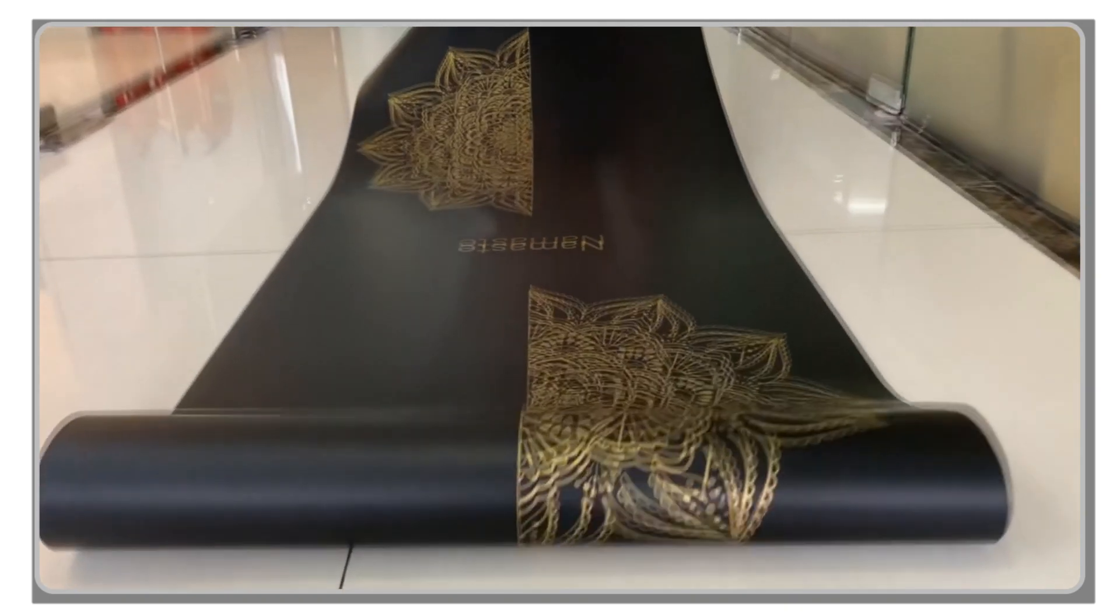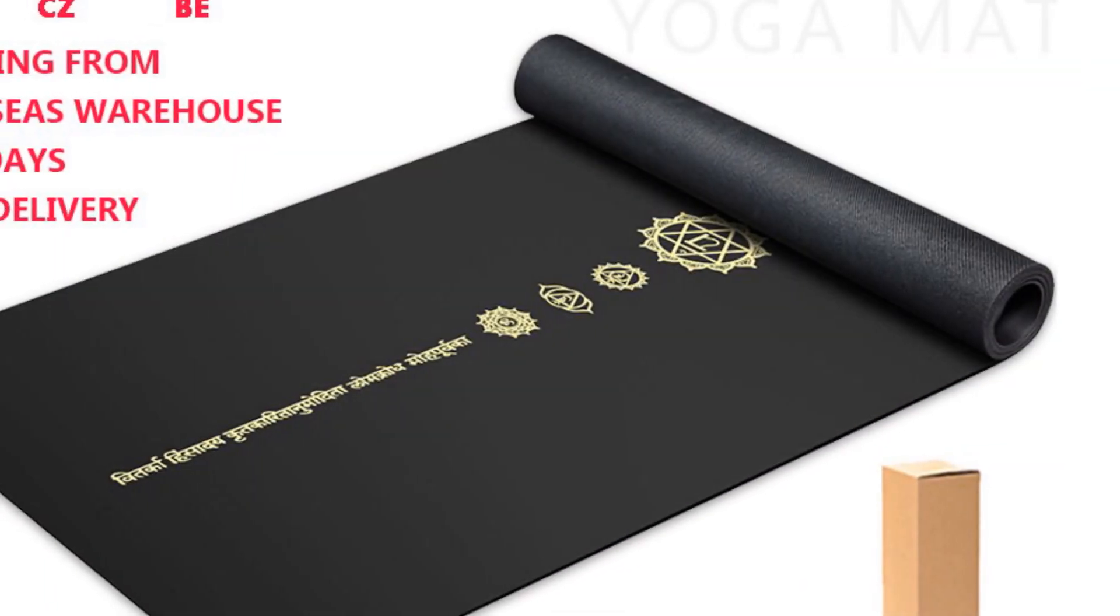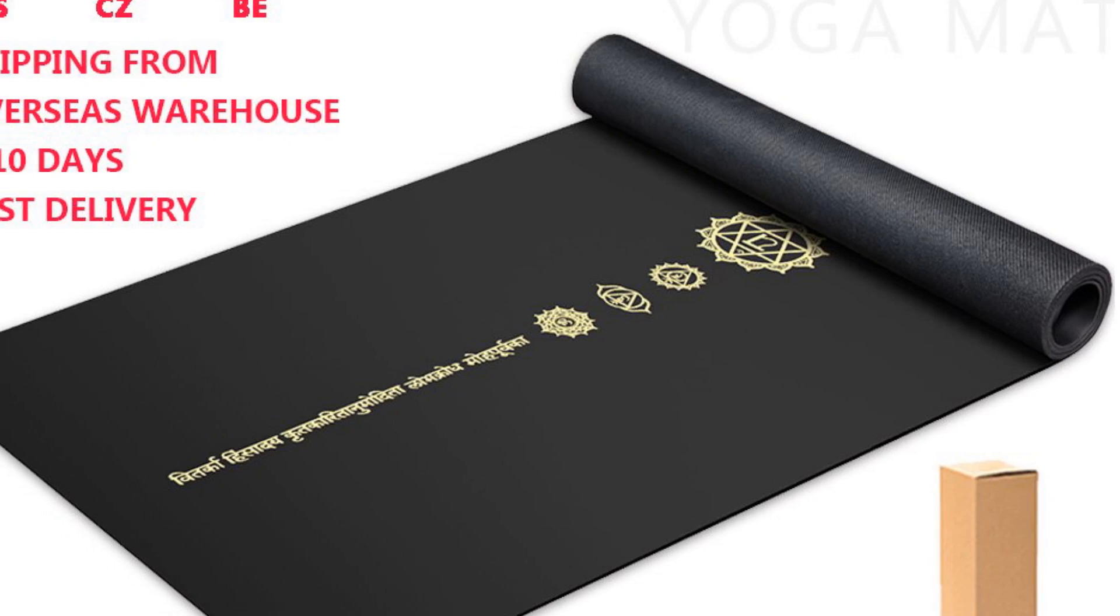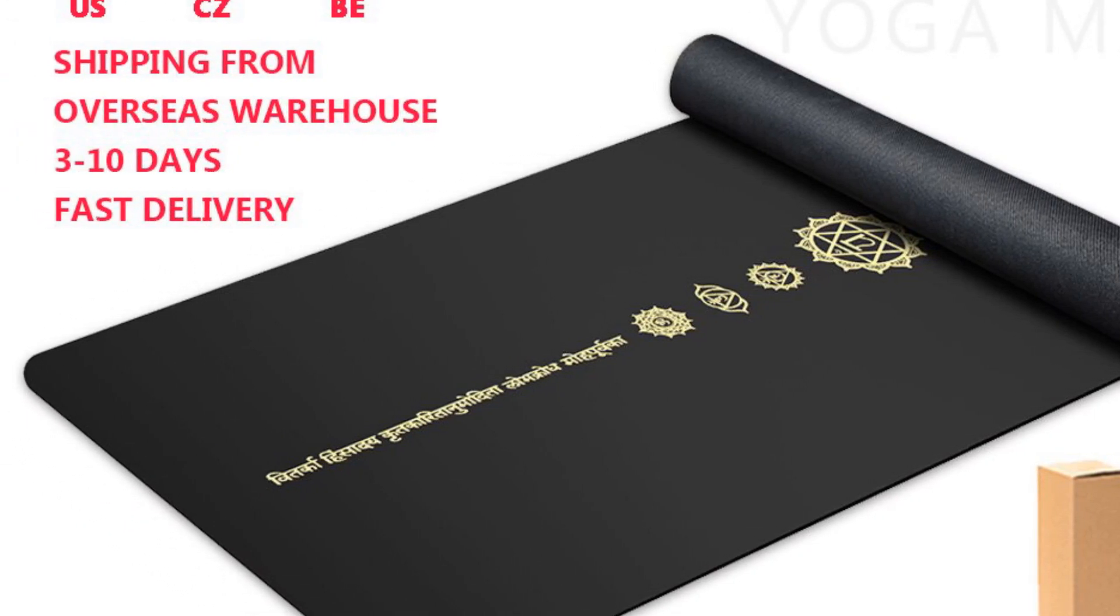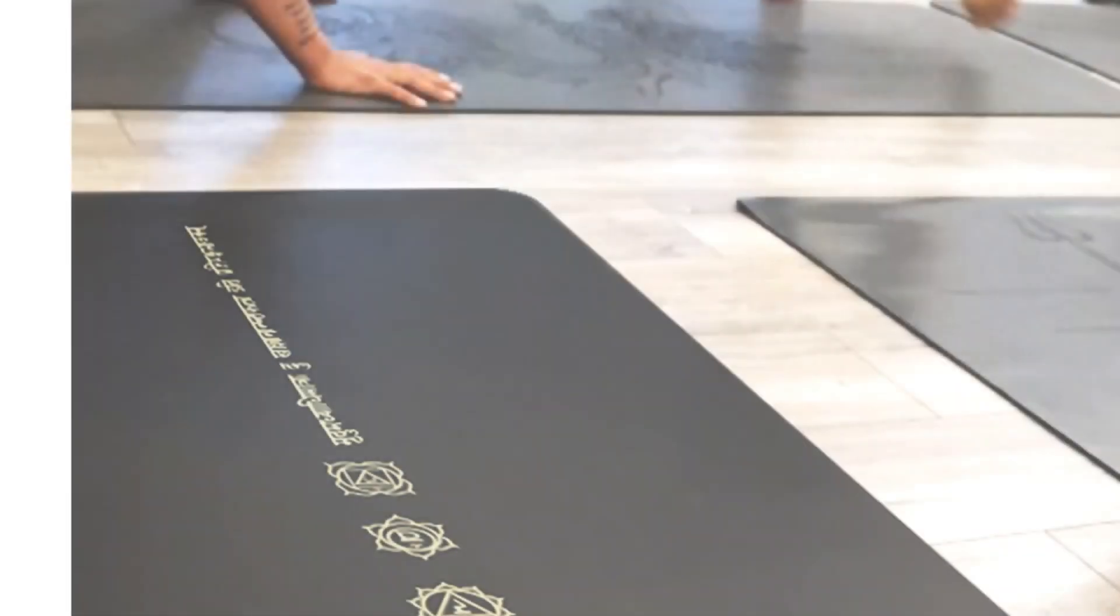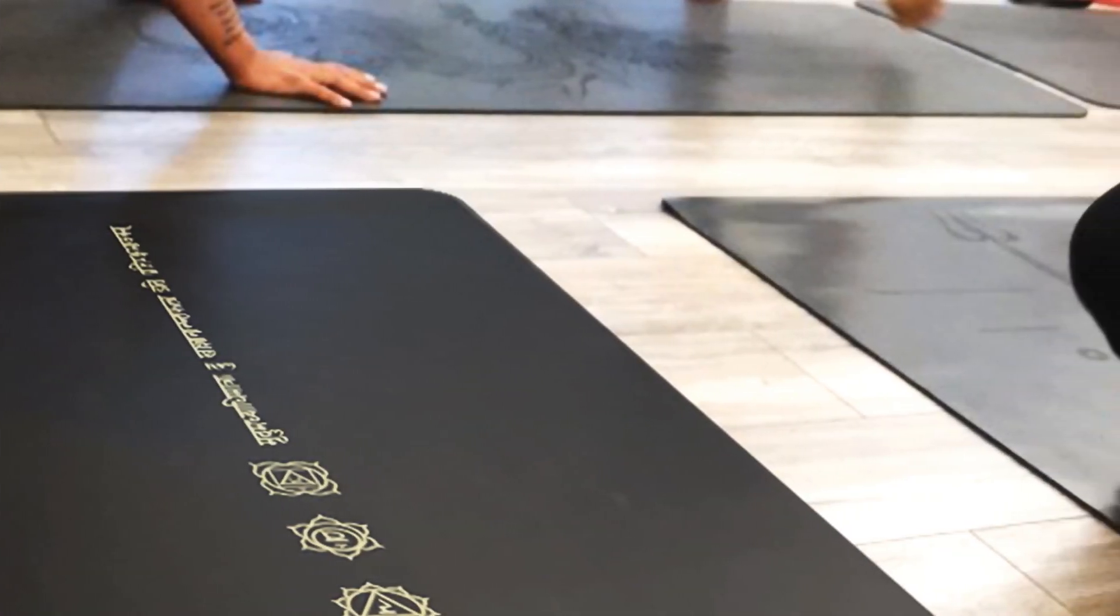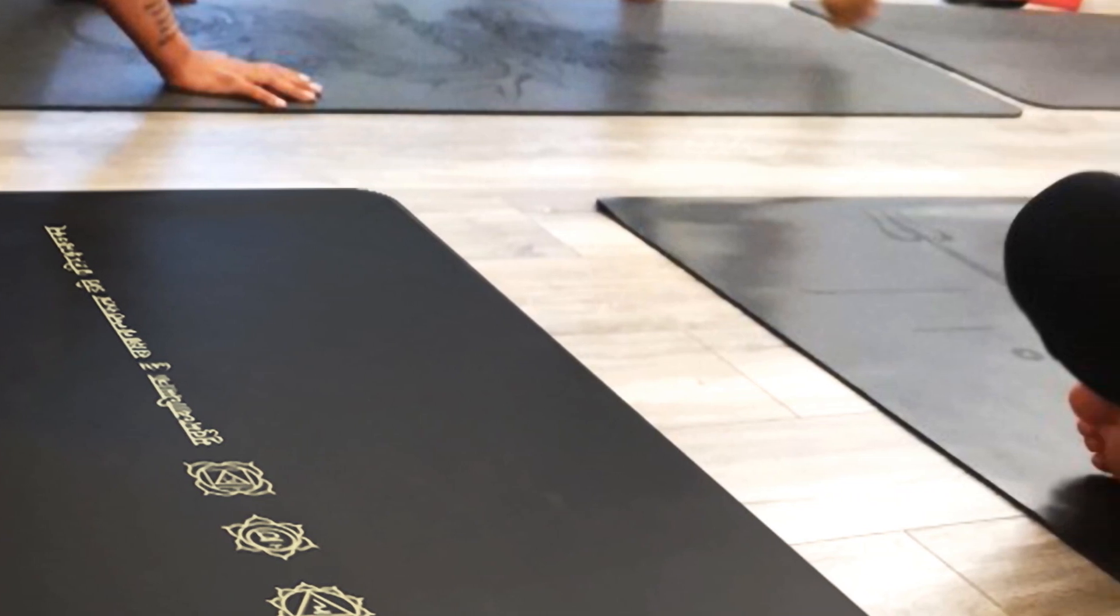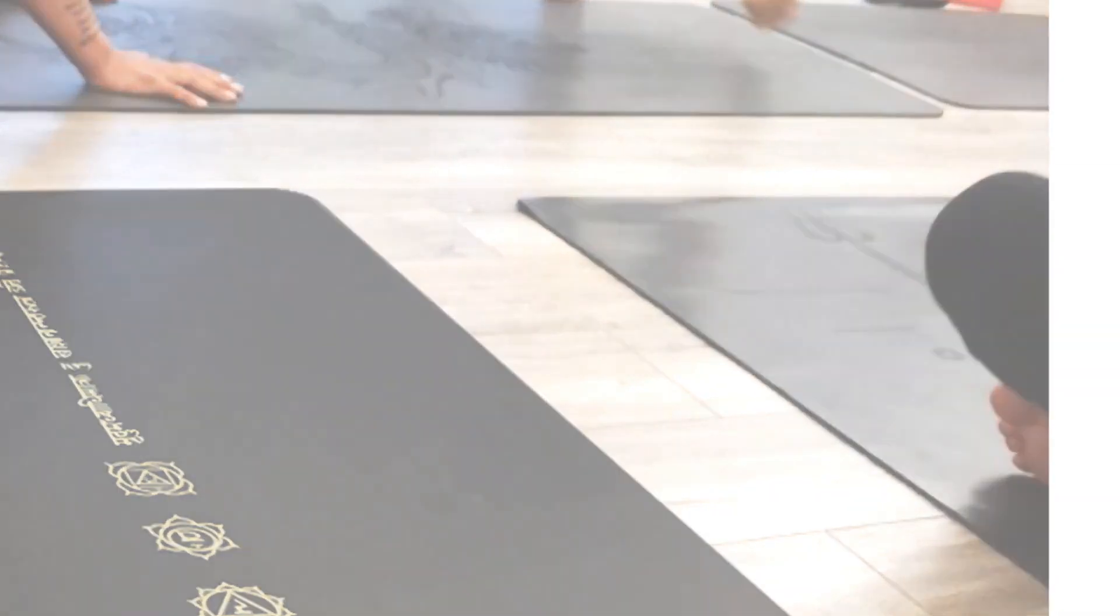This mat offers a perfect balance between cushioning and stability, allowing you to enjoy your exercise routine. The exquisite gilding pattern adds a touch of elegance to the mat, showcasing your unique taste and style. Additionally, the mat is easy to clean and maintain with gentle soap and water.